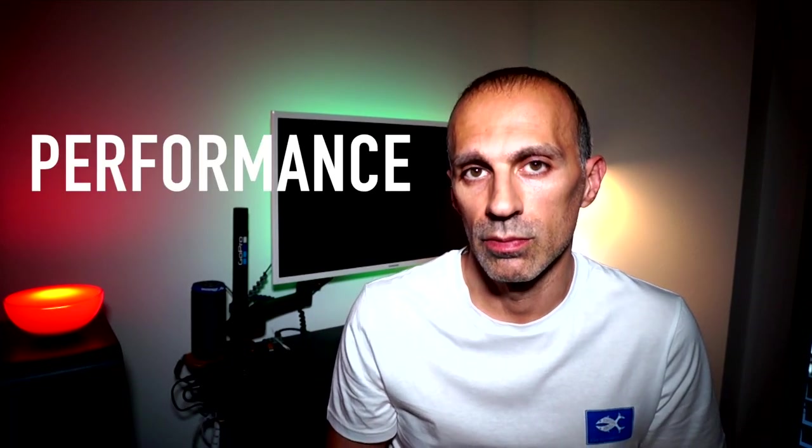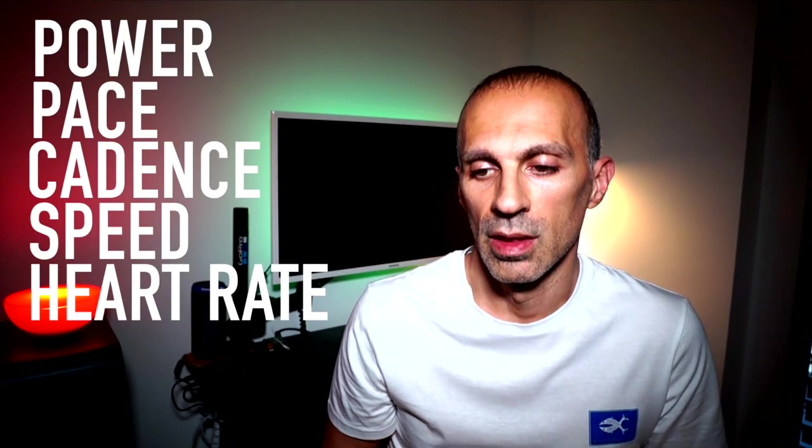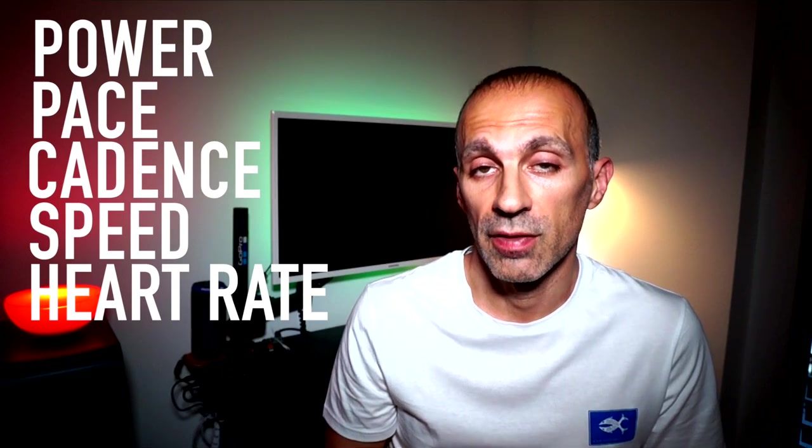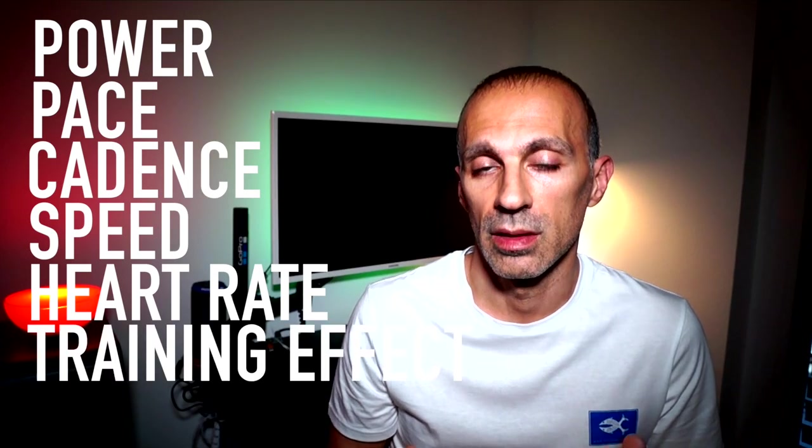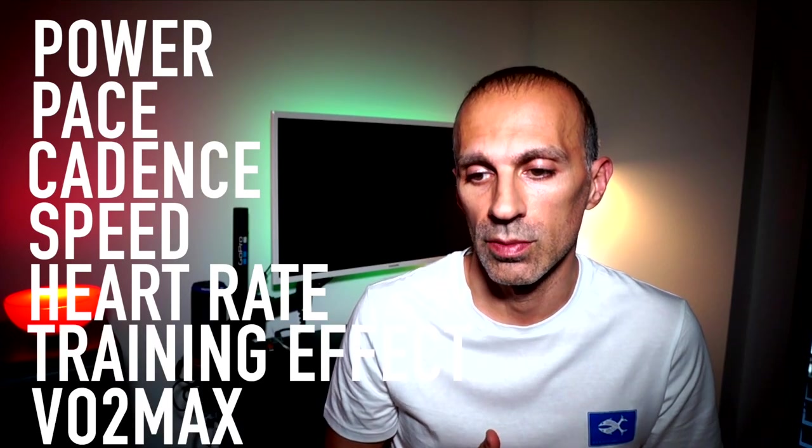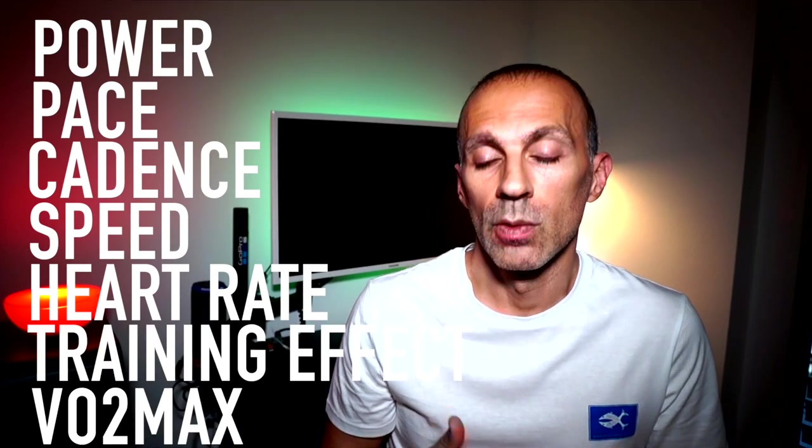Say that, usually I split my checks in two different categories. The first one is performance, where I usually consult for instance the power, the pace, the cadence, the speed, the heart rate, the training effect, the VO2max, which allow me to check if my performance is improving over time, so if my training is working well or not.